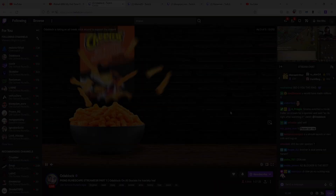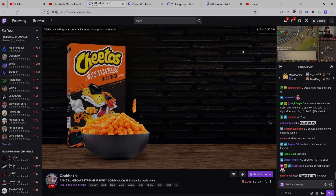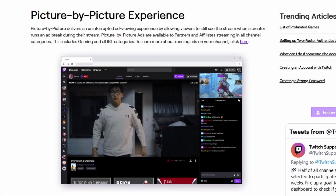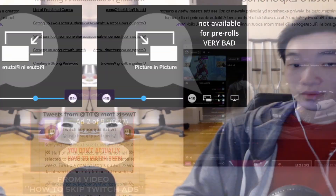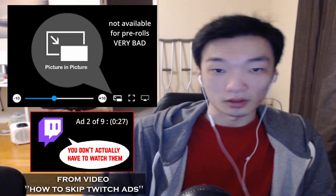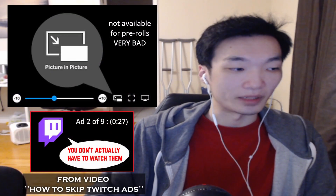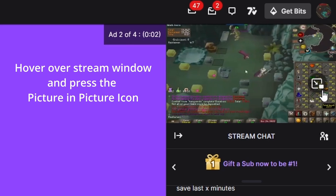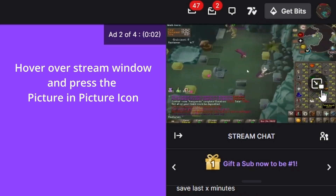So I'm here to give you the solution — no ad blockers needed. Picture-in-picture mode. I've talked about it before in a previous video, but I've found something about it that makes it even better than it was before.